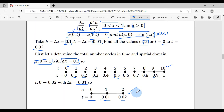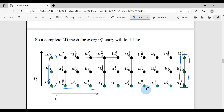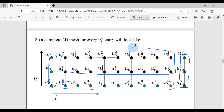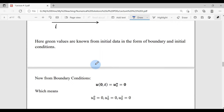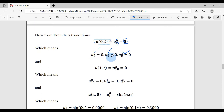Looking at the complete 2D mesh picture: the green nodes on the left are known from the left boundary condition, the green nodes on the right from the right boundary condition, and the bottom green nodes from the initial condition at time level 0. The black interior nodes are what we must find using BTCS. From the left boundary condition u(0,t)=0, for all three time nodes (0,1,2), the values are 0.